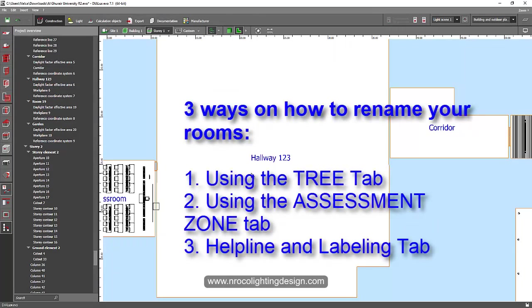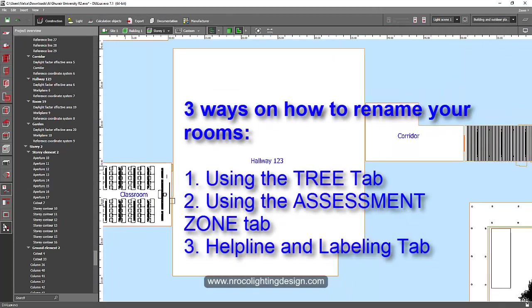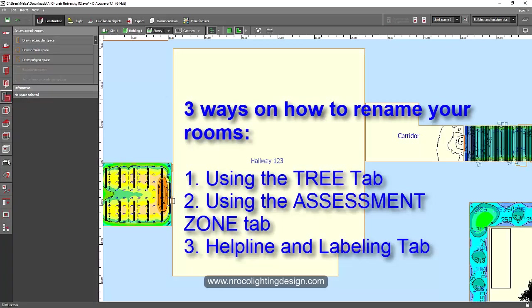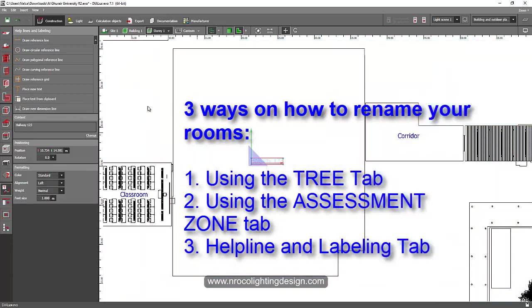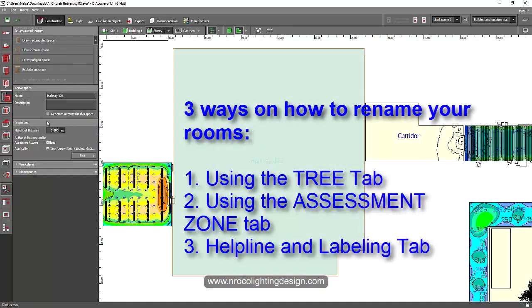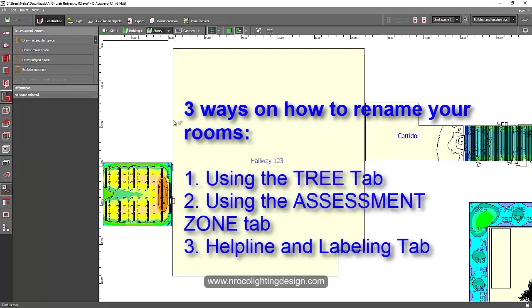All right? So these are the three ways on how to do it. Using the tree tab, using the assessment zone, or go to the text helpline and labeling tab, and then click it, and then change it, and then edit it.